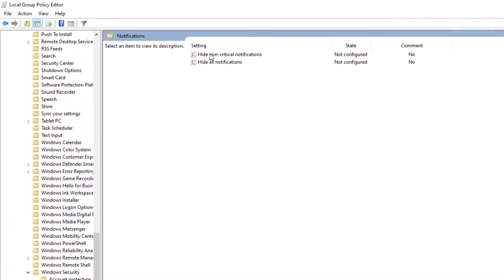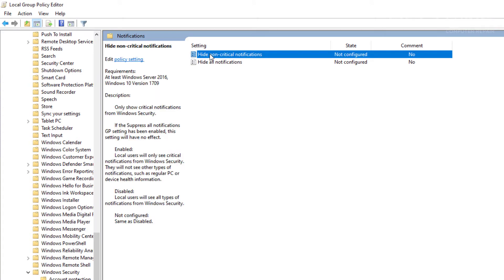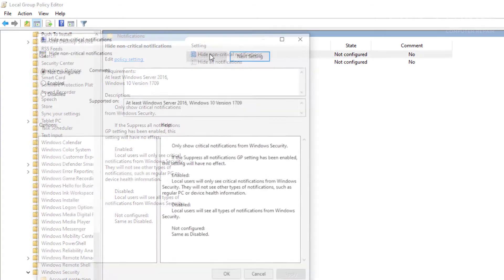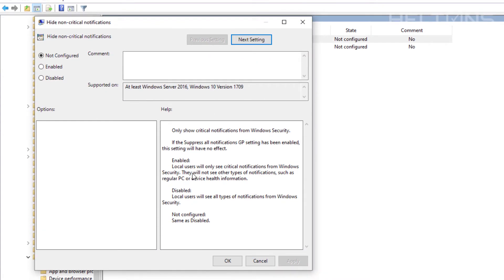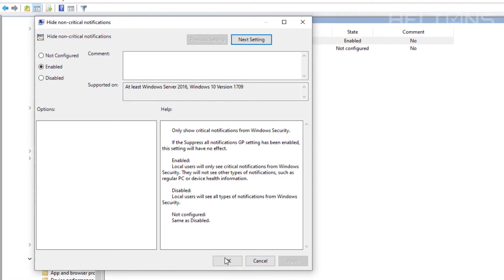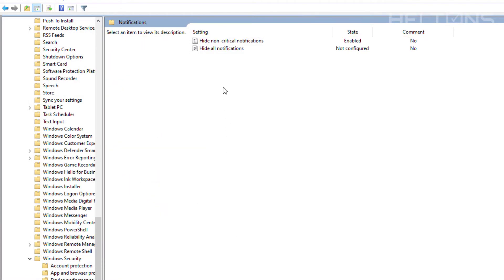Here are the features right here. To hide the non-critical notifications: when enabled, you will only see critical information from Windows Security and will not see other types of notifications such as regular PC and device health information. Only critical notifications will be shown. All you do is press Enabled, Apply, and OK — and that's how to hide the non-critical notifications.